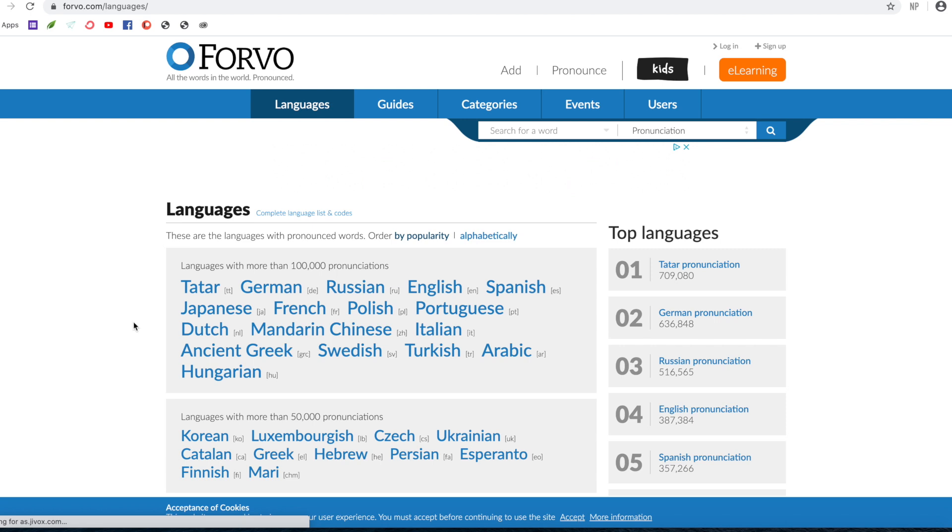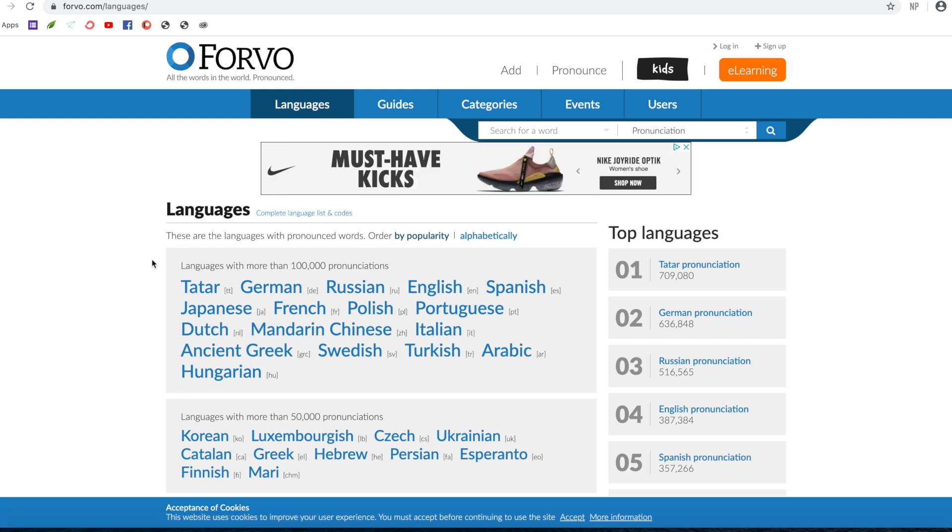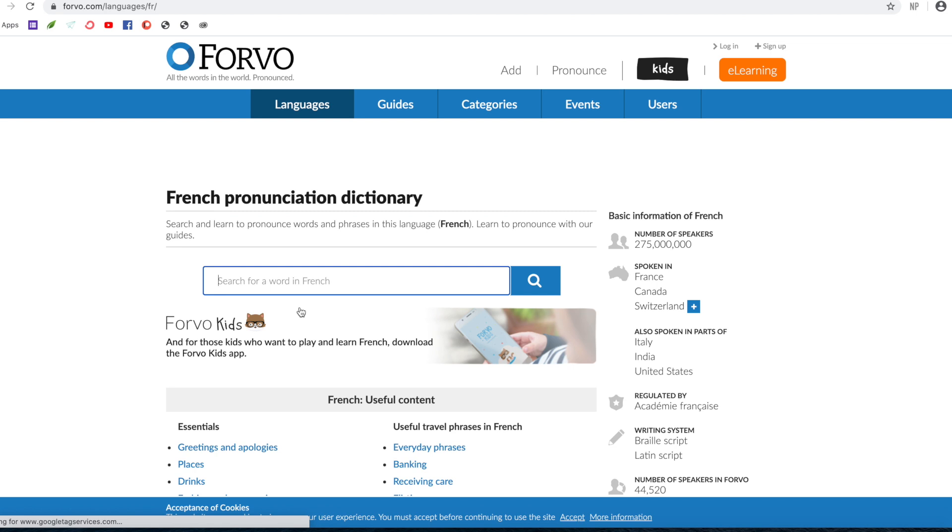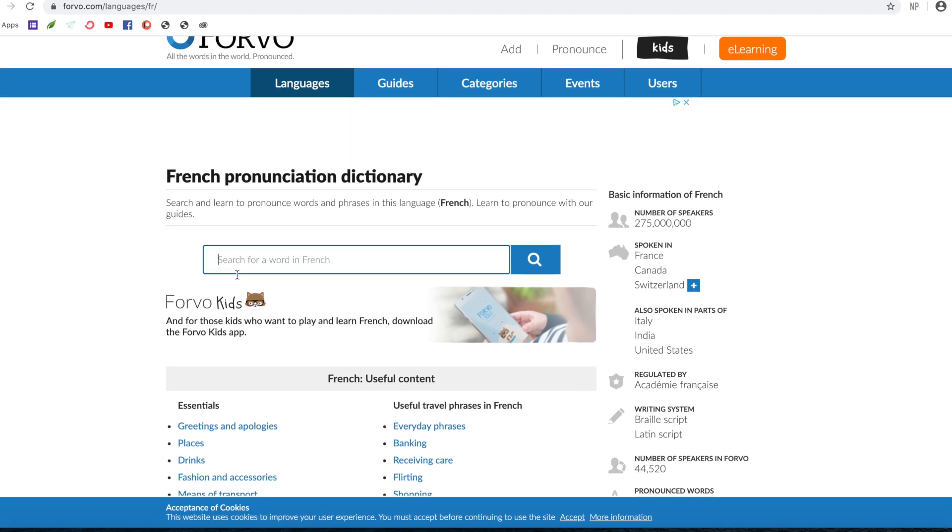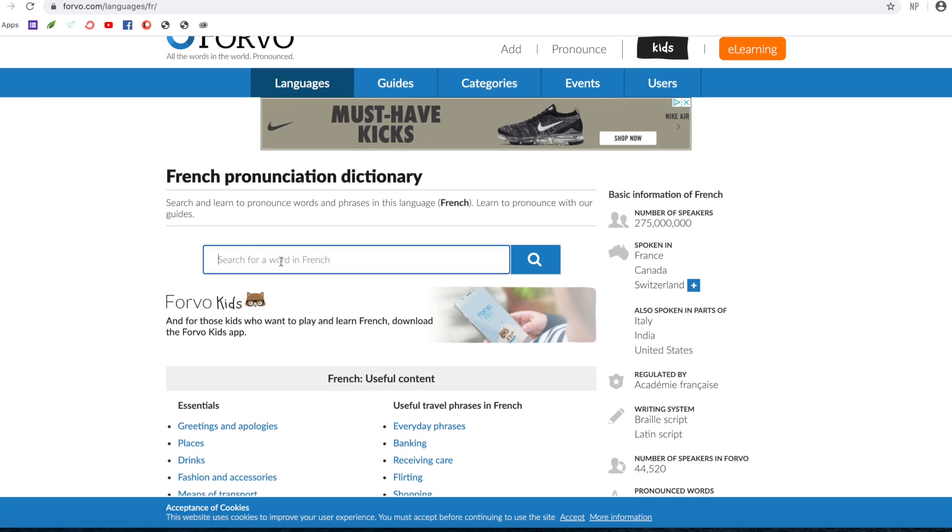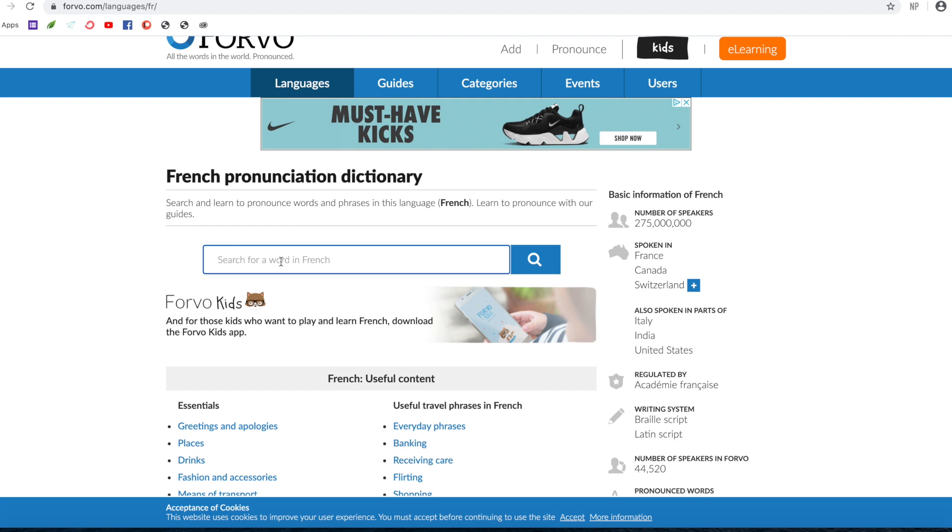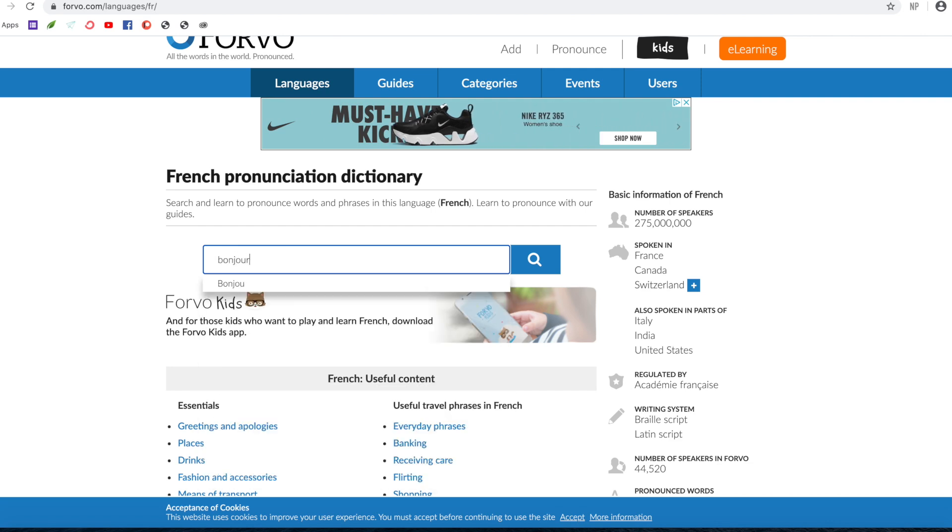The way that I use Forvo is I go to languages. So you would select the language you're learning. For example, let's obviously pick French. And then here you would type the word or phrase you want to hear in French. So for example, let's start easy and let's pick Bonjour.